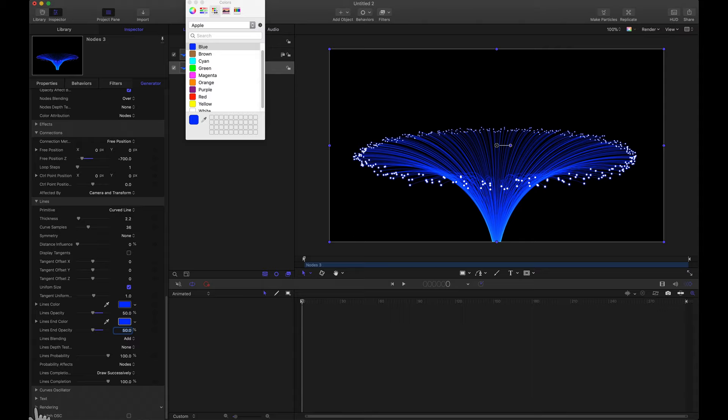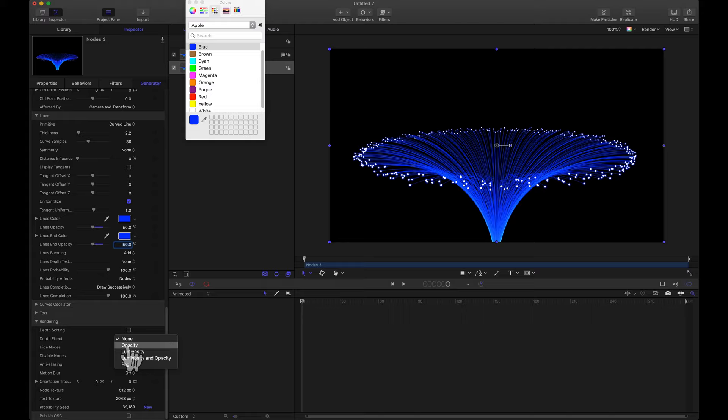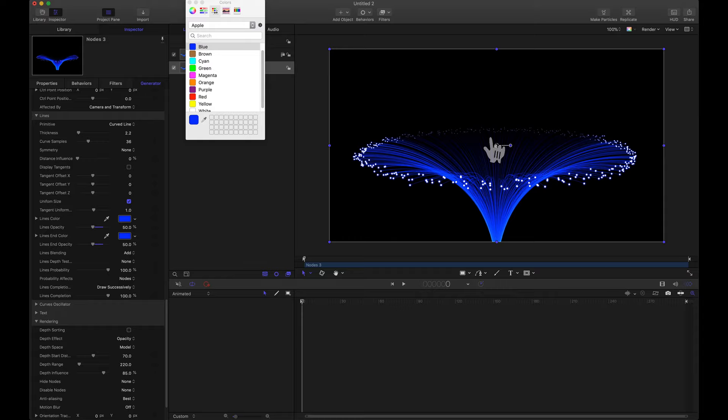And another thing I want to do before we start animating. Let's head over to the rendering tab. And watch what happens when I change the depth effect to opacity. Notice these nodes back here in the back of the scene. Since they're farther away from the camera they're going to be more transparent. And now let's look at these settings here.